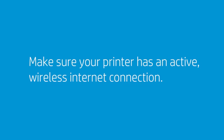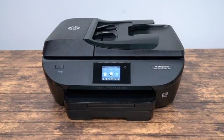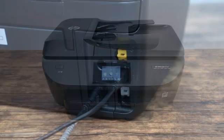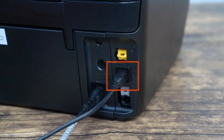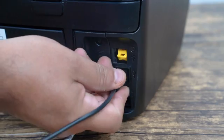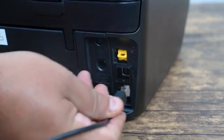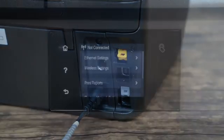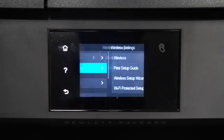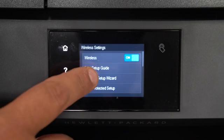Make sure your printer has an active wireless internet connection and is not connected with a USB cable. To connect to web services, the printer needs to be connected to a wireless network. If the printer is connected to the computer with a USB cable, disconnect the cable and use the wireless setup wizard on the printer's control panel to connect to the internet.